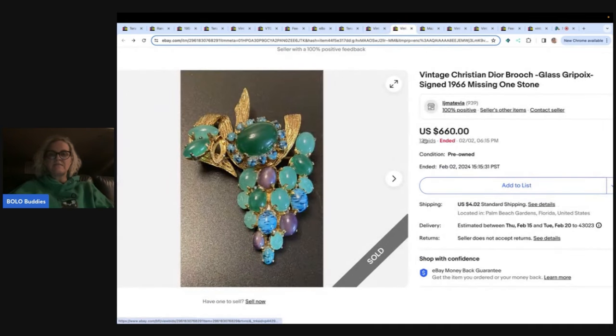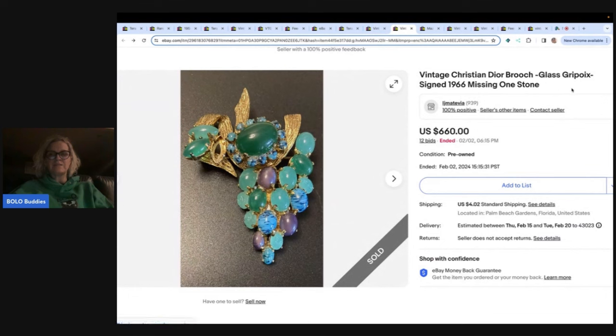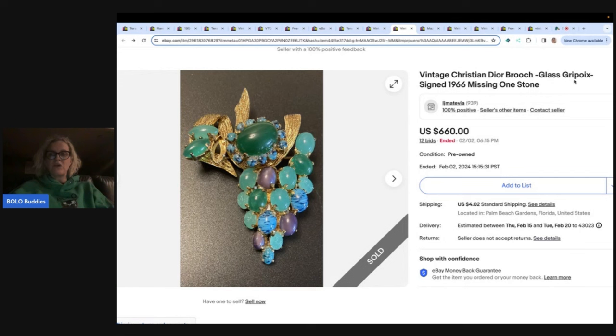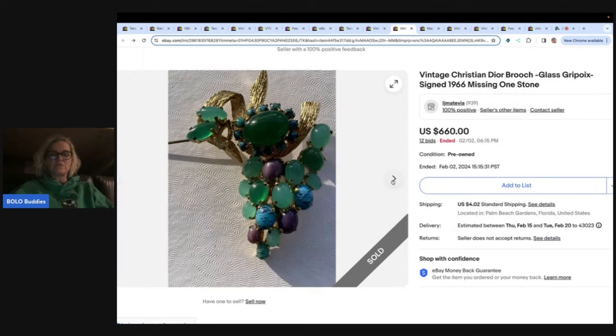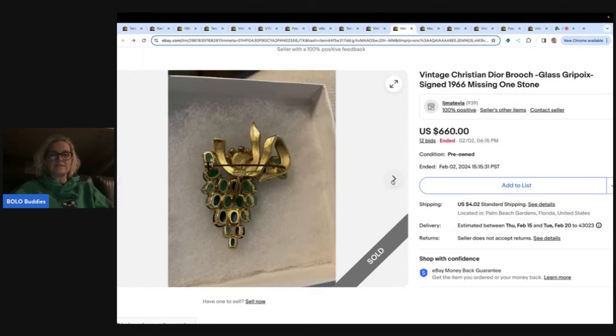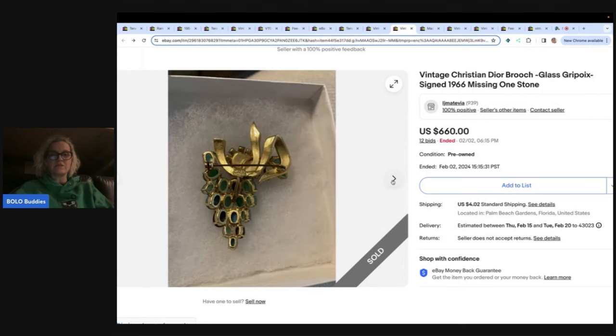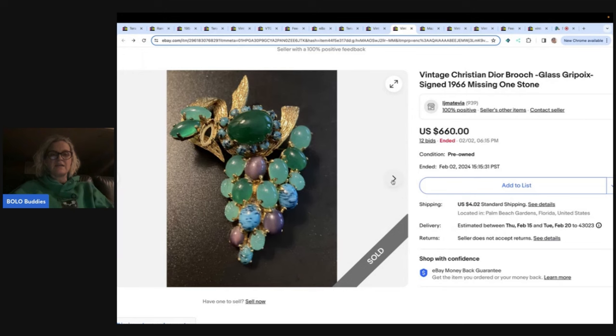The next one is a vintage Christian Dior brooch glass. You guys told me how to say this, but I forget how to say it. G-R-I-P-O-I-X signed 1966 missing one stone and it's missing this stone. So again, probably going to be a little bit harder to find sold for $660. And again, this one was not relisted.